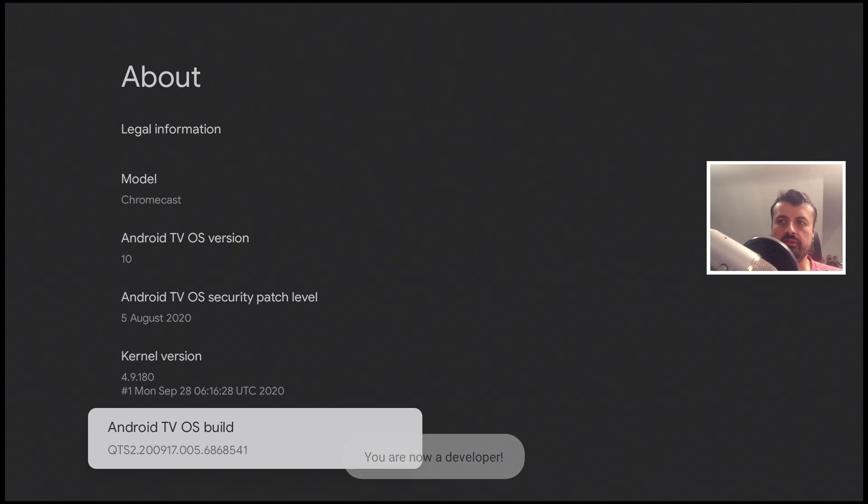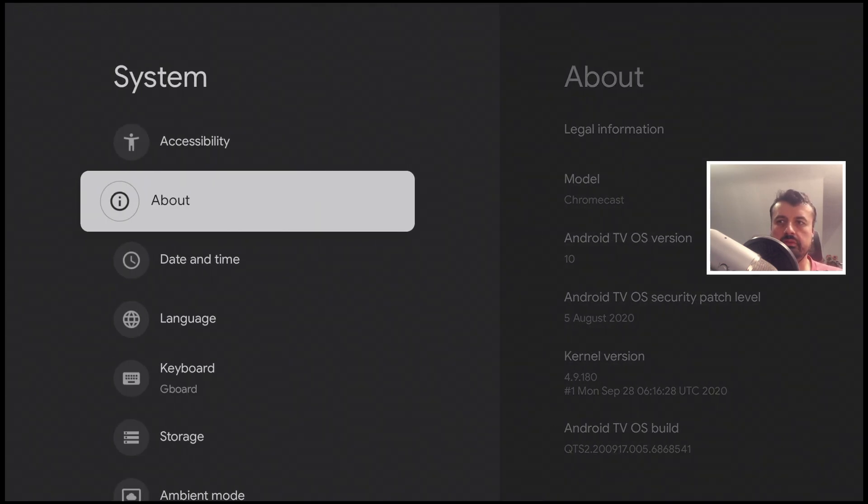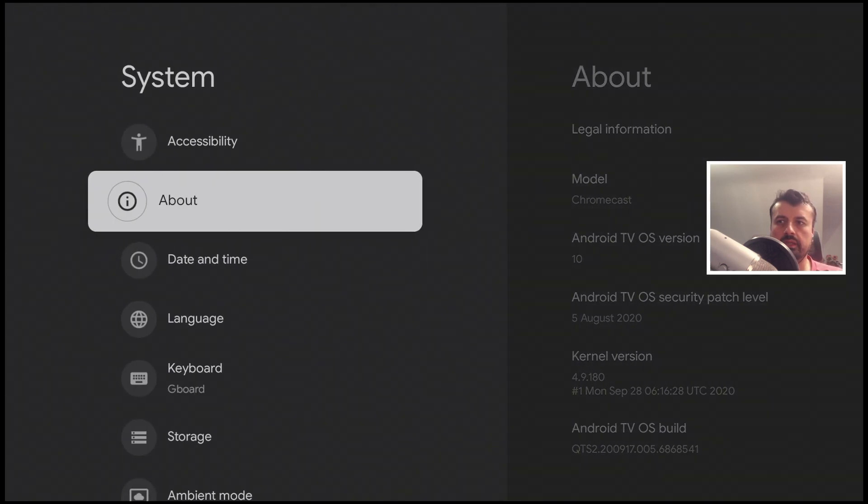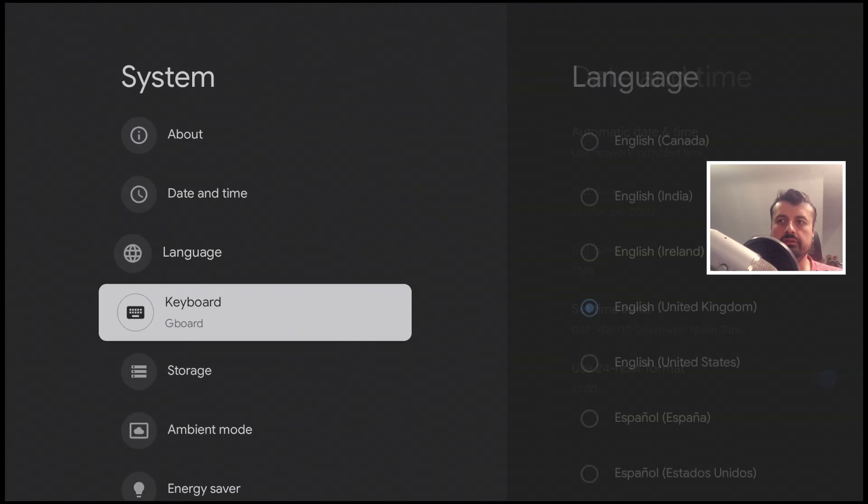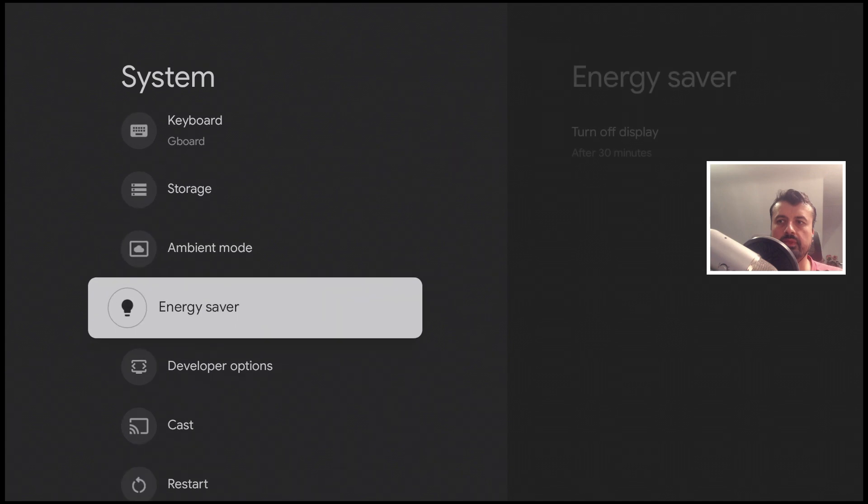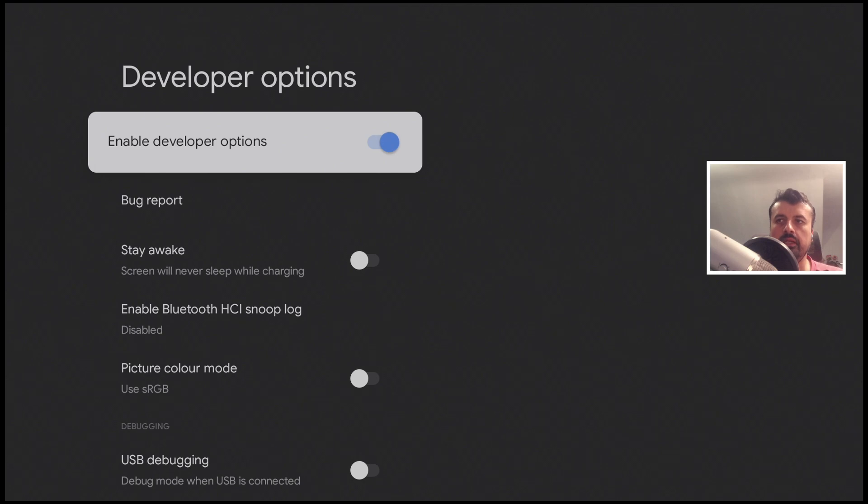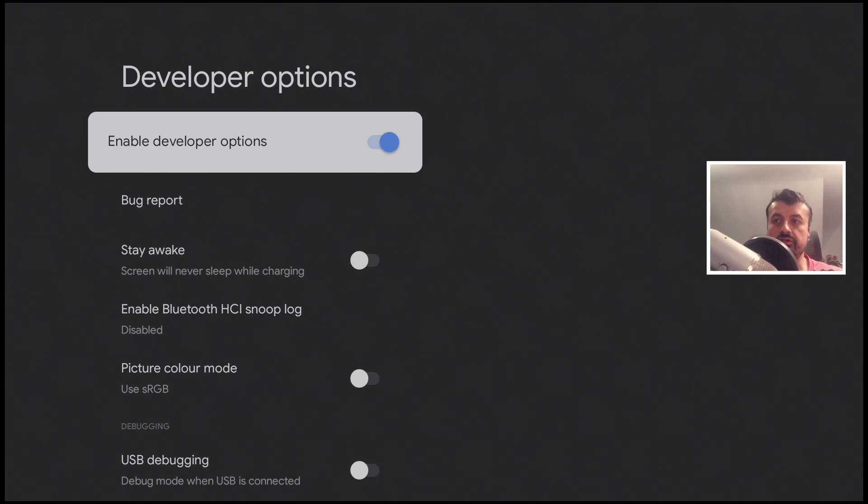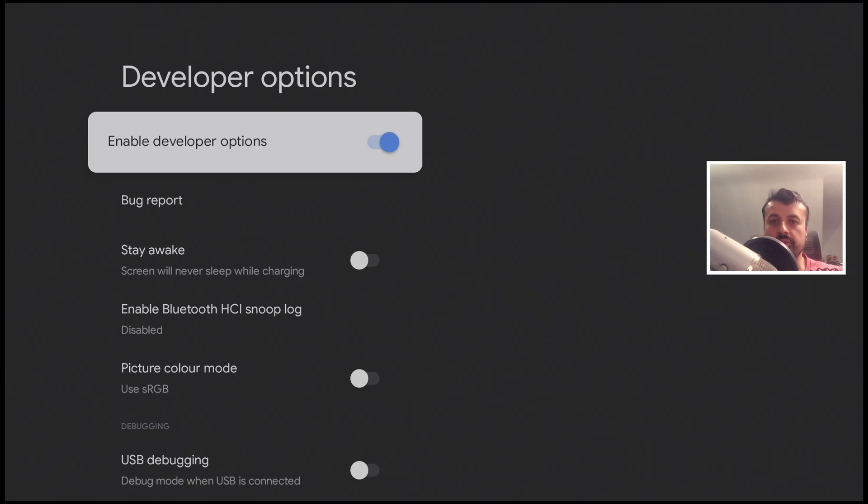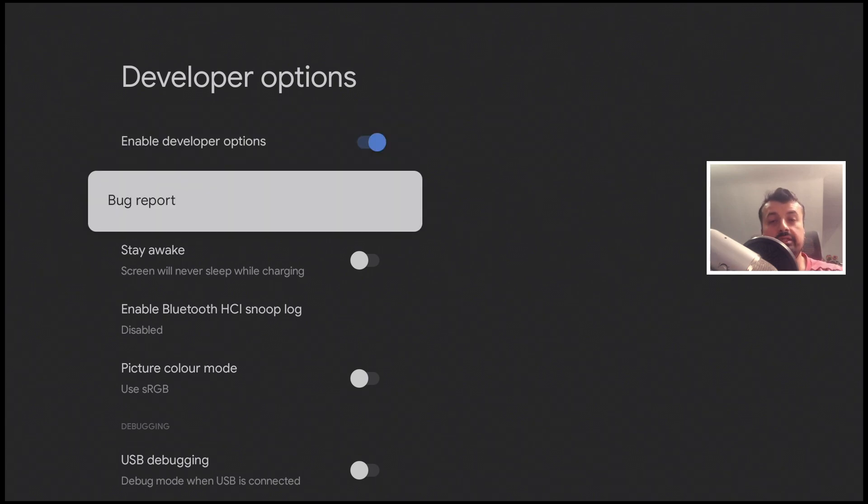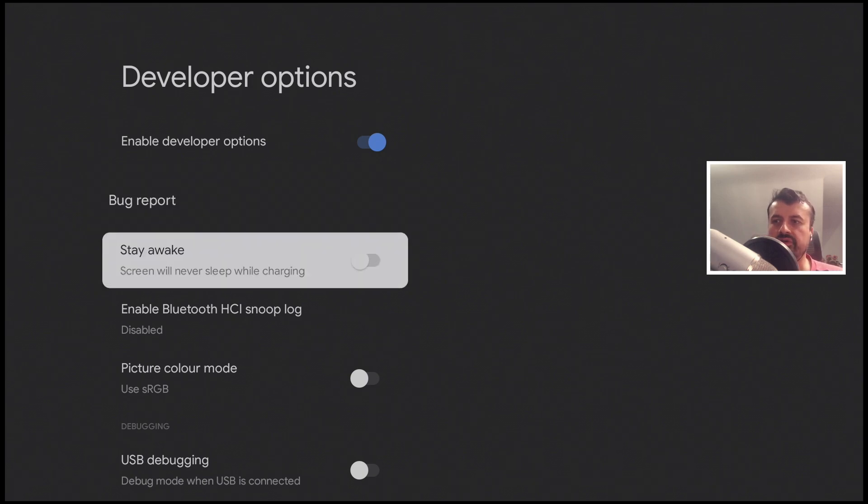I can now press the back button on the remote and scroll down and we can see we have a new hidden menu called developer options. Let's open that up. Now as a warning, you can make some serious catastrophic changes to your device by messing about with the things in here, so if you don't know what you're doing then please don't make any changes.